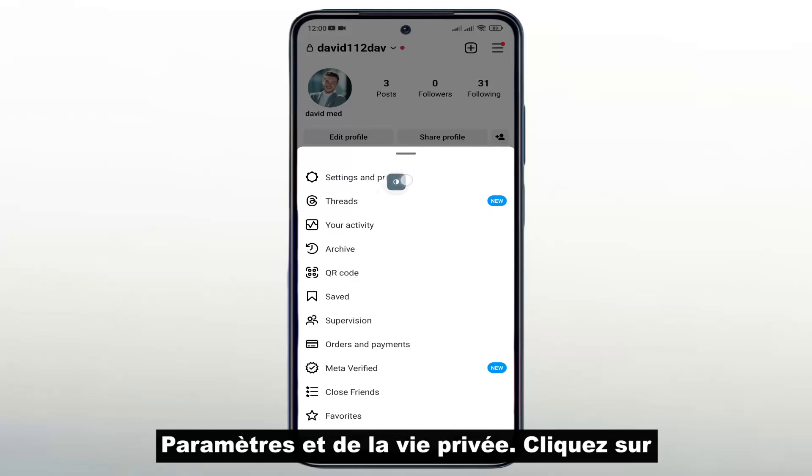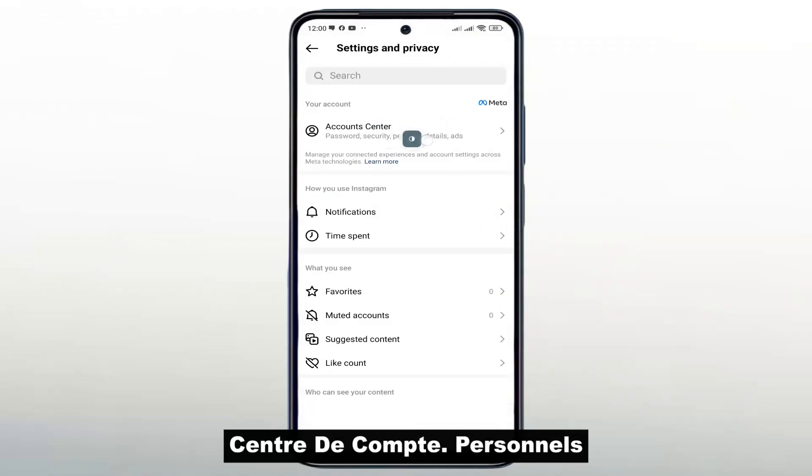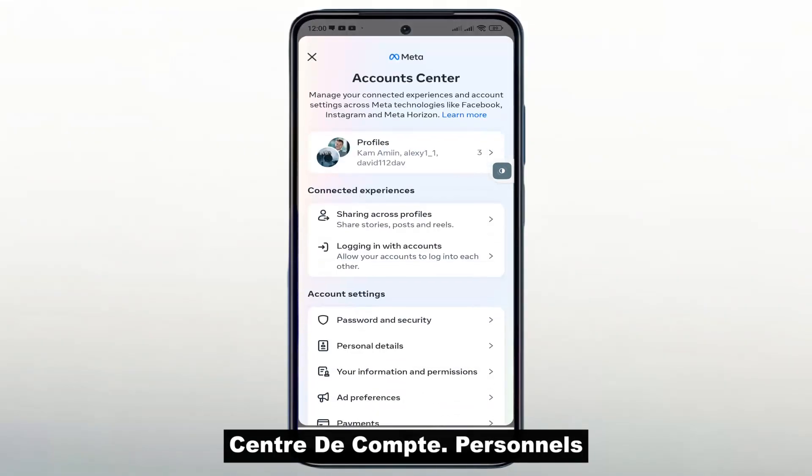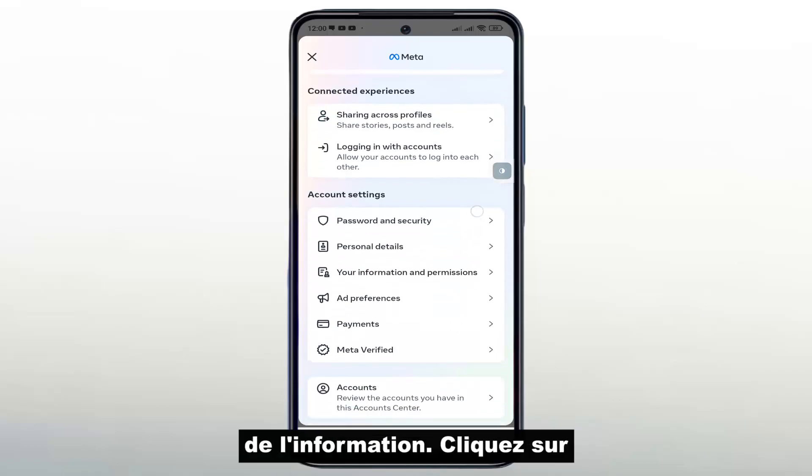Go to Settings and Privacy. Click on Account Center, then Personal Information.